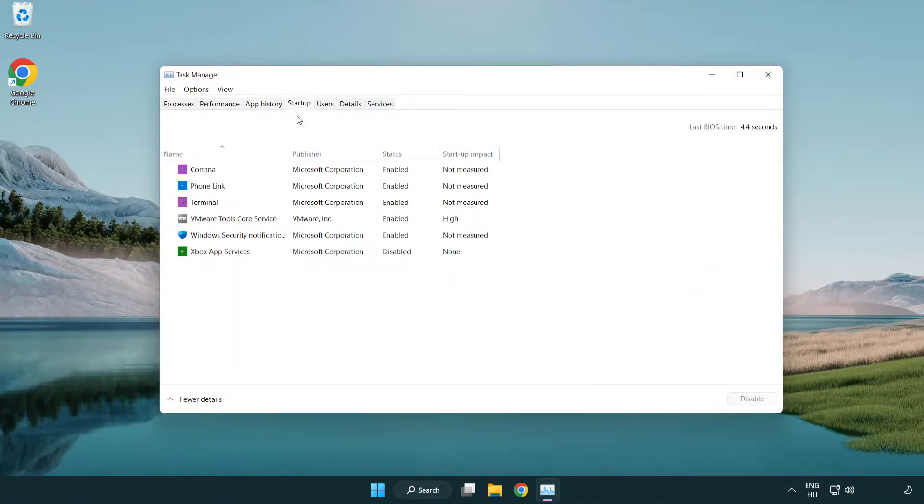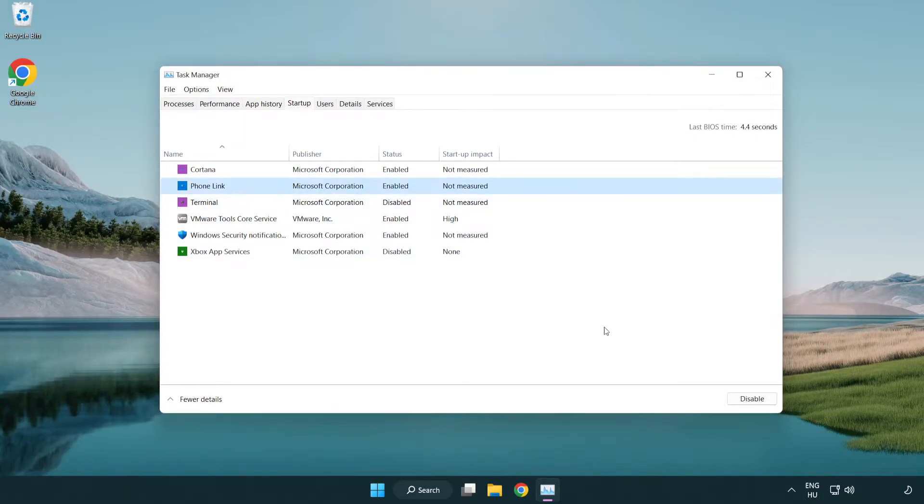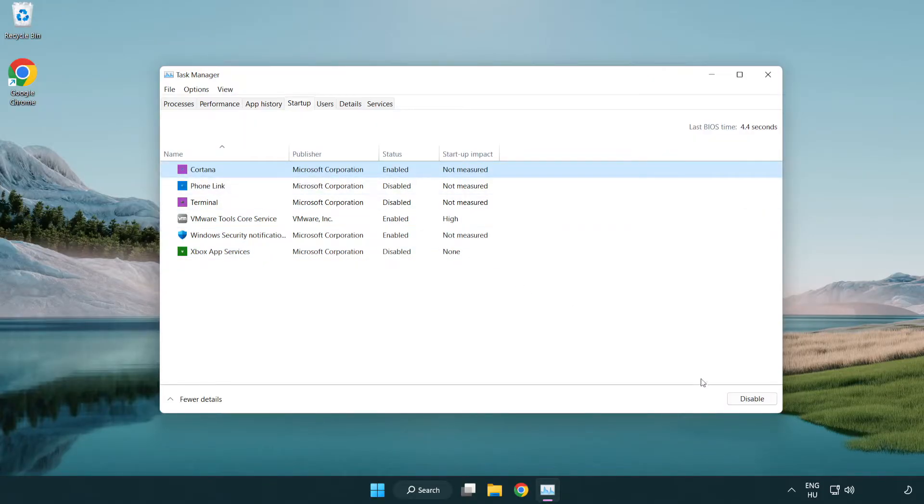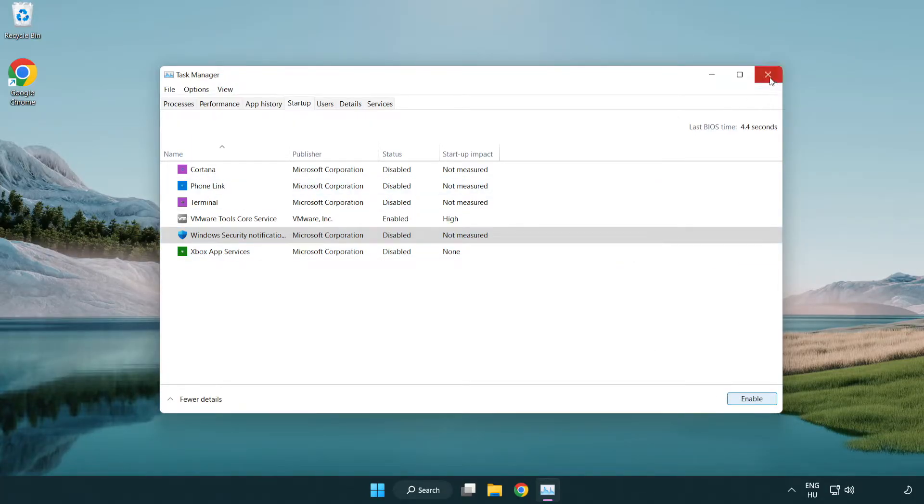Disable not used applications. Close window.